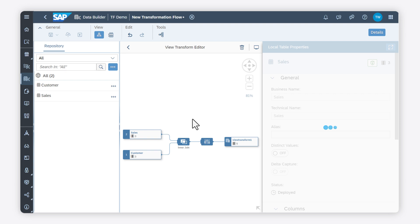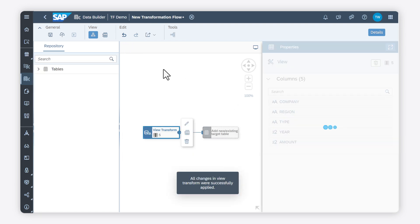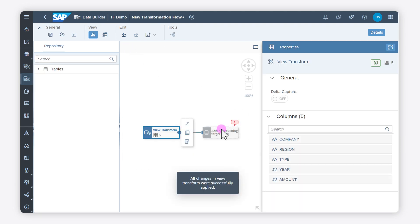Next, I choose Create New Table to add the target table to the transformation flow.